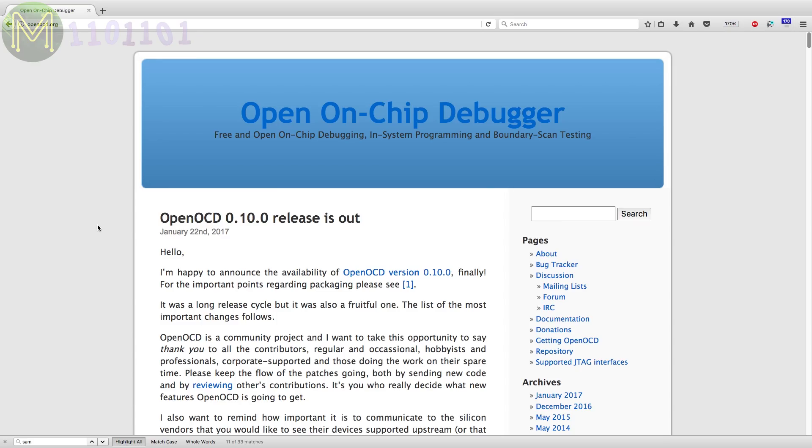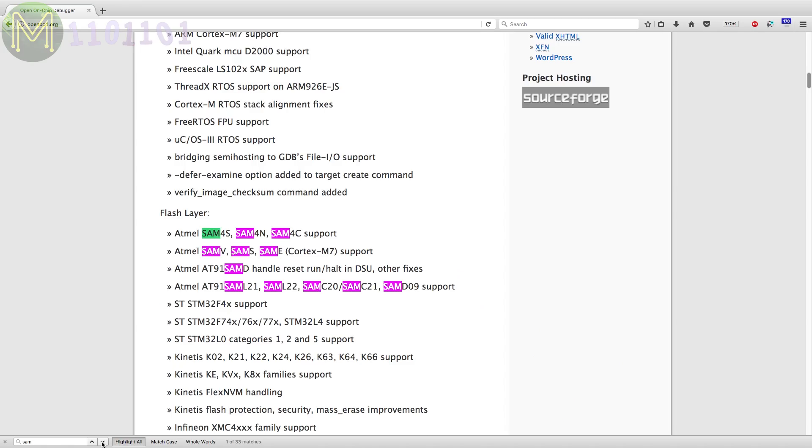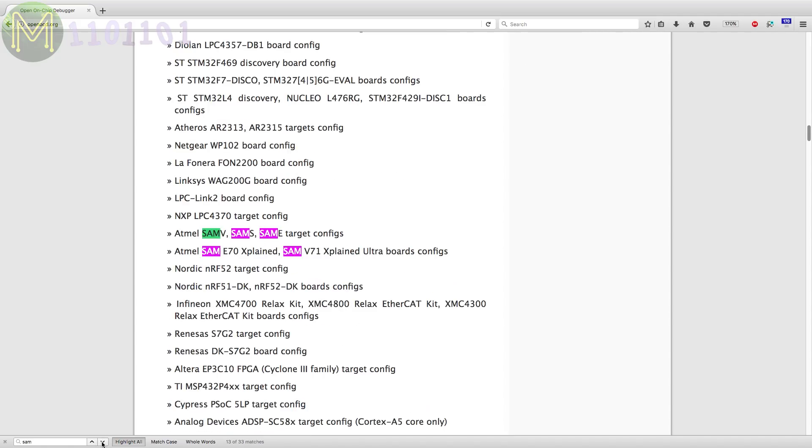First of all, you're going to need OpenOCD version 0.10. The reason is that this version now supports a lot of the Atmel SAM MCUs.